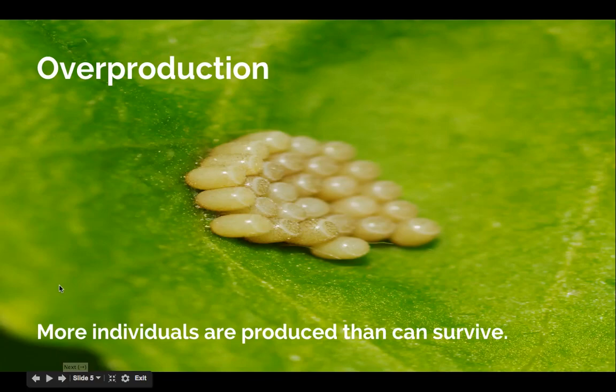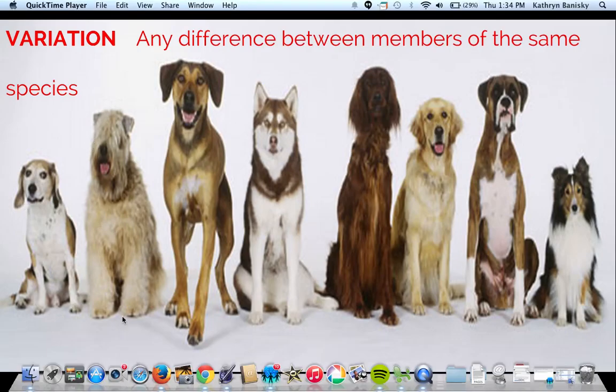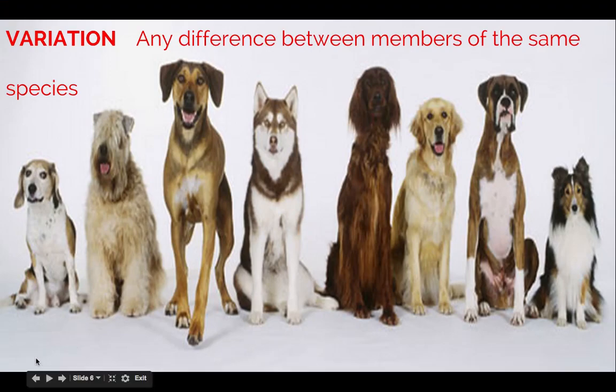In the hopes that at least there will be one survivor to carry on the species. A variation is any difference between members of the same species. You might think that all these dogs belong to different species, but no — they're all part of just the dog species, Canis familiaris. Any of these dogs could mate with each other to create puppies together, and there is great variation from one dog to the next.